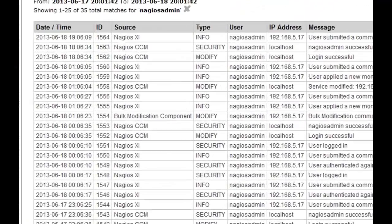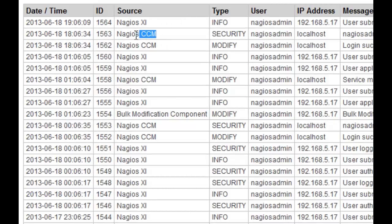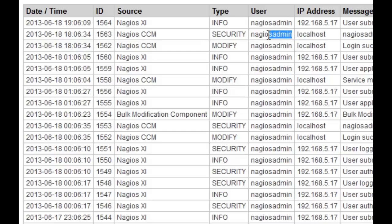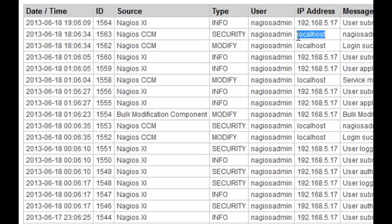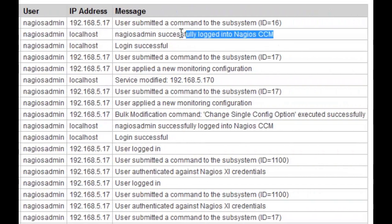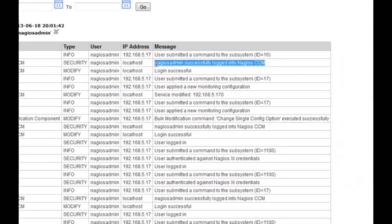As was explained earlier, you can view the date and time that a change occurred, the source of the change, what type of change it was, who initiated the change, the IP address logged in at that time, and a message pertaining to the change.